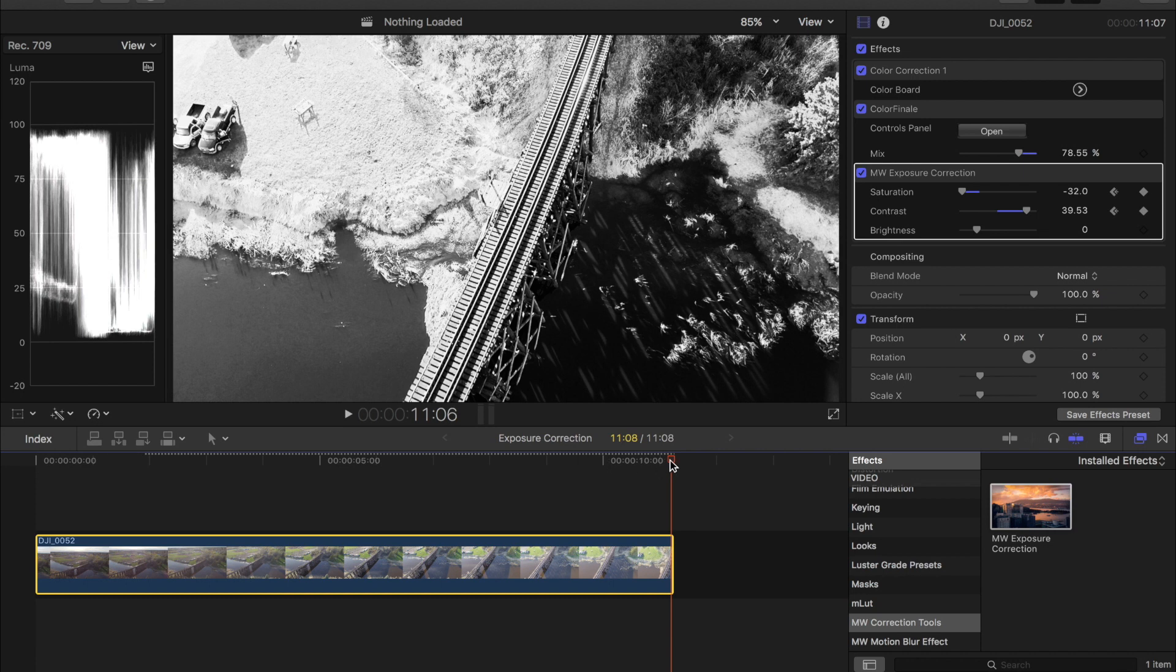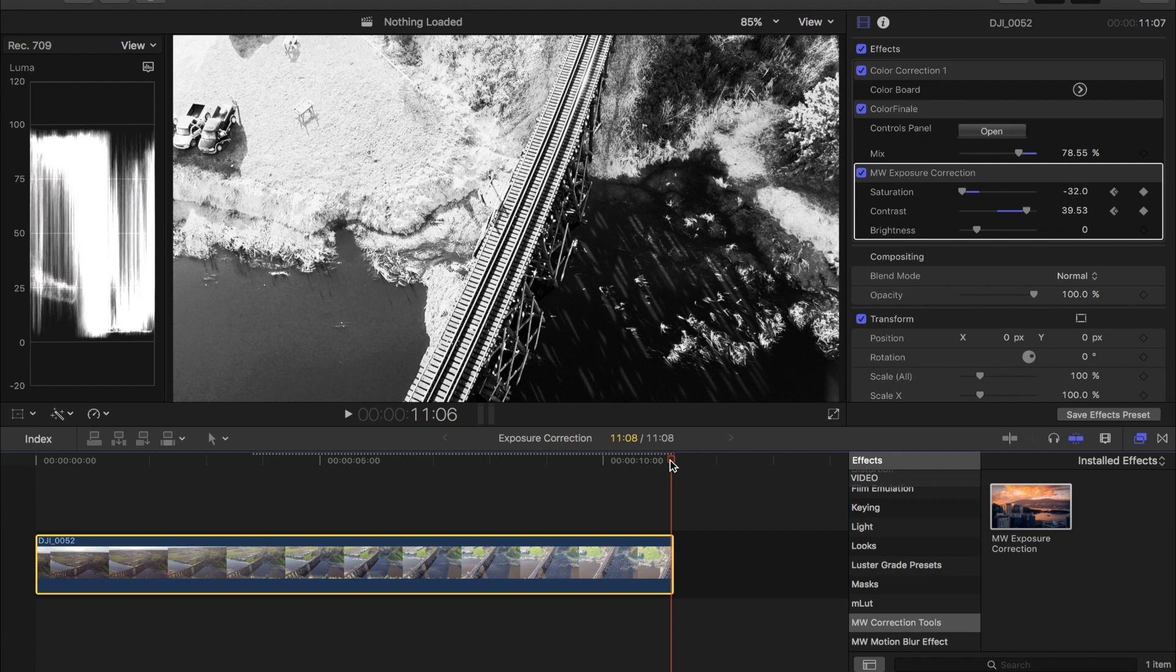So this can be cool because you could do it as an introduction for a cinematic sequence where you come in from black and white or go into a black and white shot which could be really cool. So I'll let this render through for a sec and I'll show you guys what this looks like.